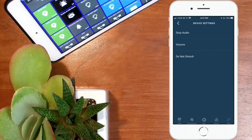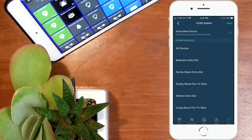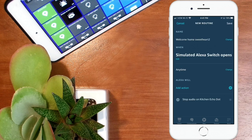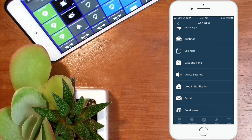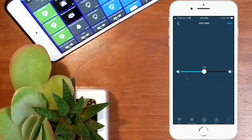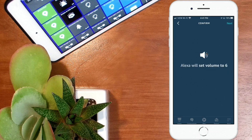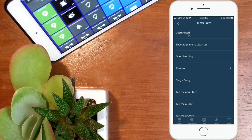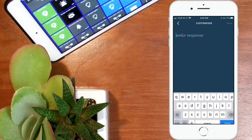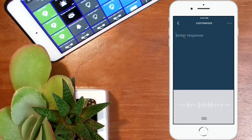First, go to Device Settings and stop audio on my kitchen Echo Dot — hit Next. Next, adjust the volume: go to Device Settings, select Volume, and take it up to volume six — hit Next. Then add another action and tap on 'Alexa Says.' They have some set phrases in here but I'm going to use a customized phrase and say: 'Welcome home, sweetheart.'